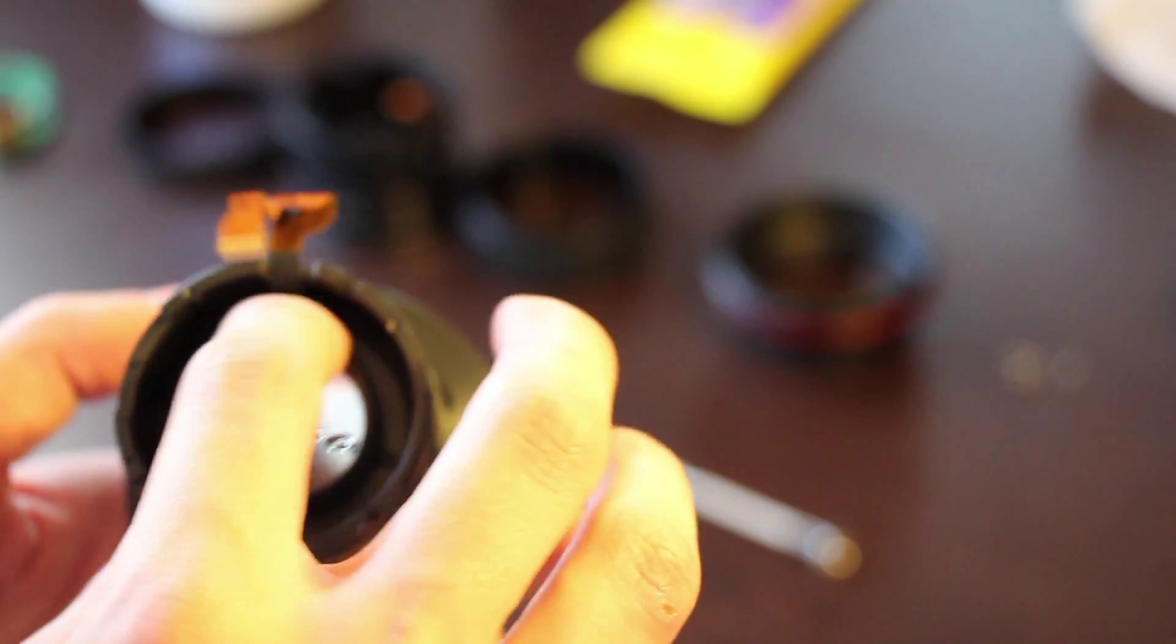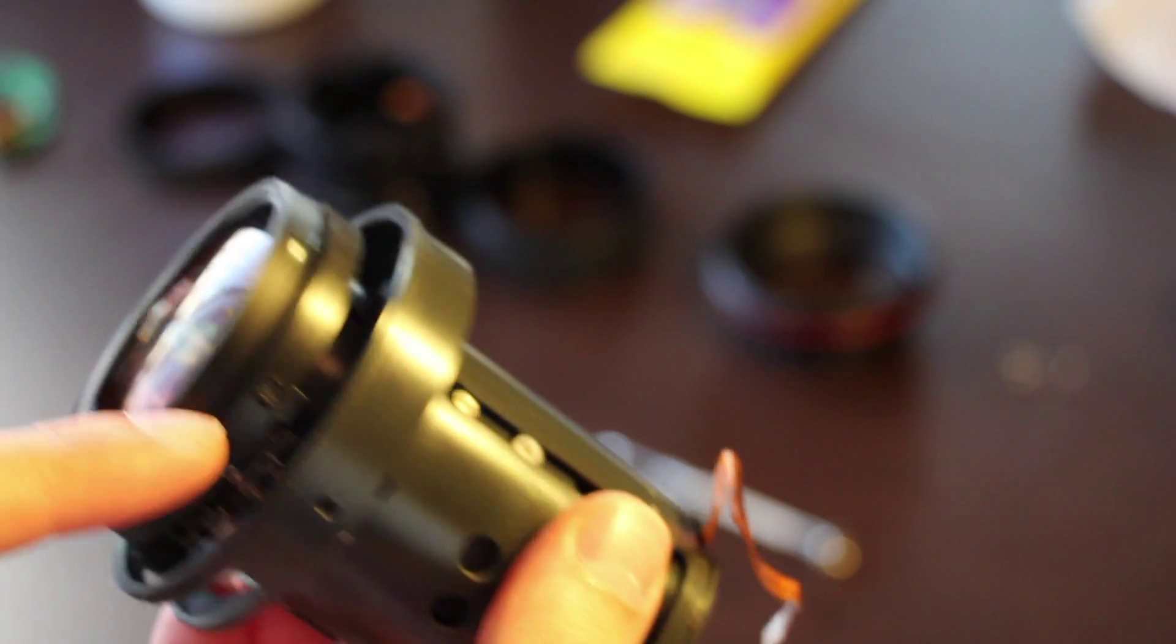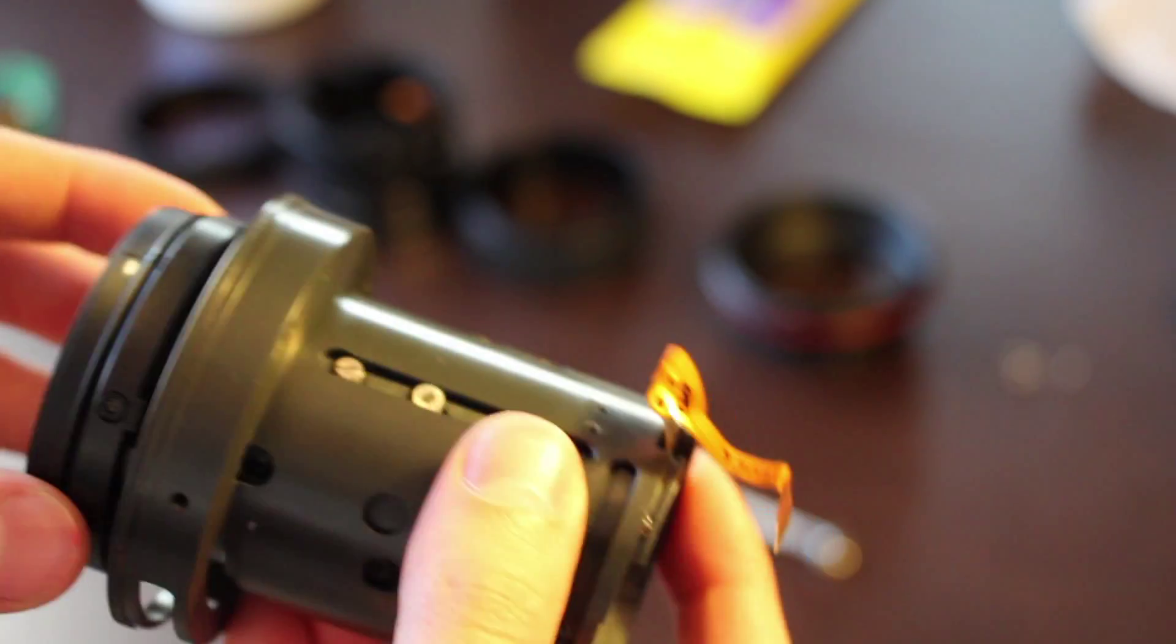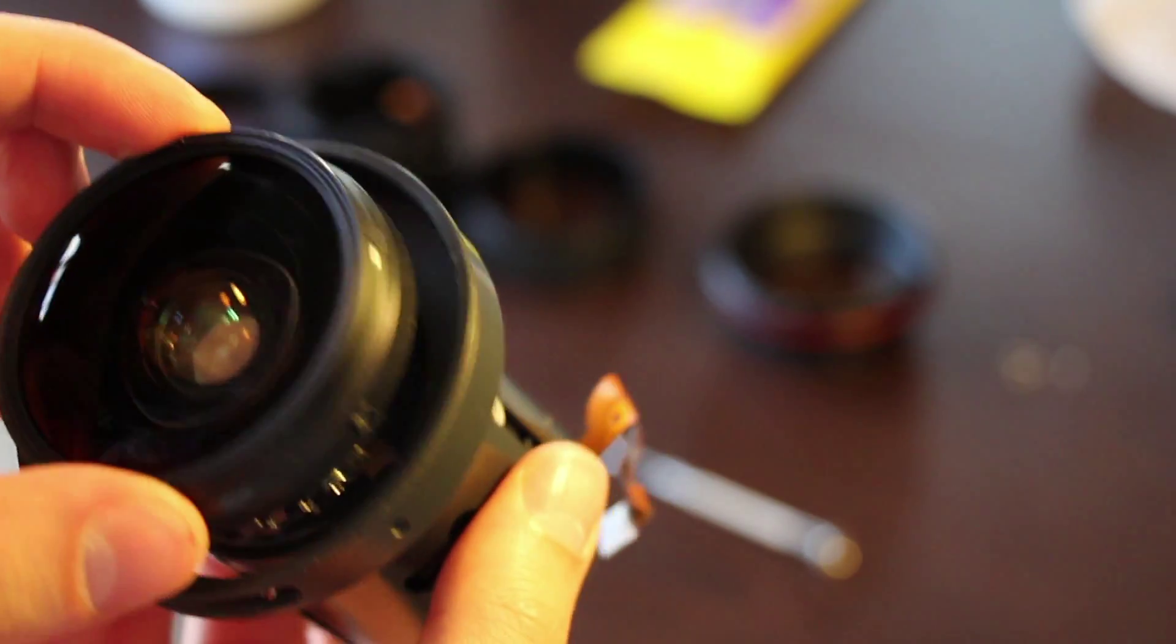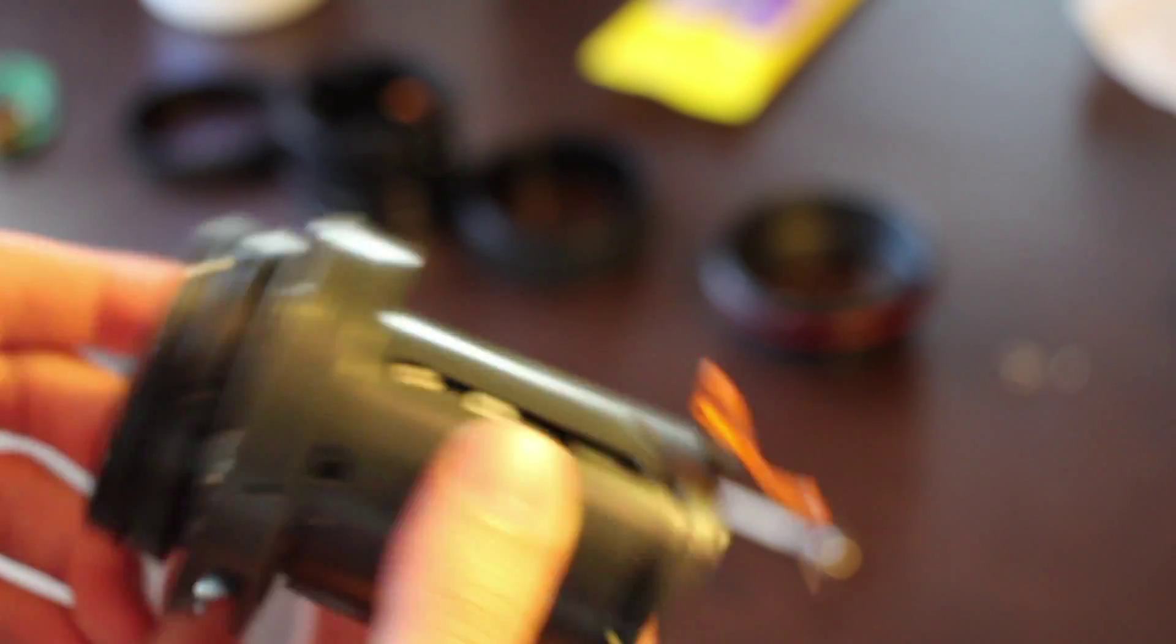What I'm going to do is I'm going to take off this back lens here, which is three little screws, and I'm going to clean that and then take off this front and clean the dust inside as well.